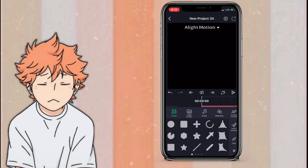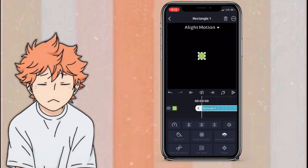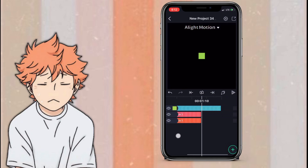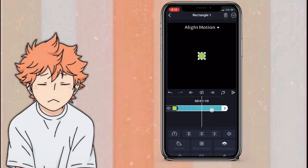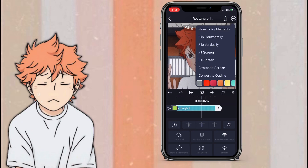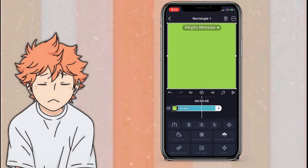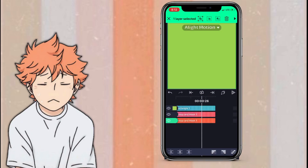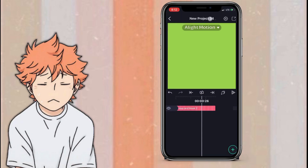Then you press the plus sign and press the square again. You cut it to the same length as the other layers and basically do the same thing — fill screen, hold down all the layers, and press the second option to group them.